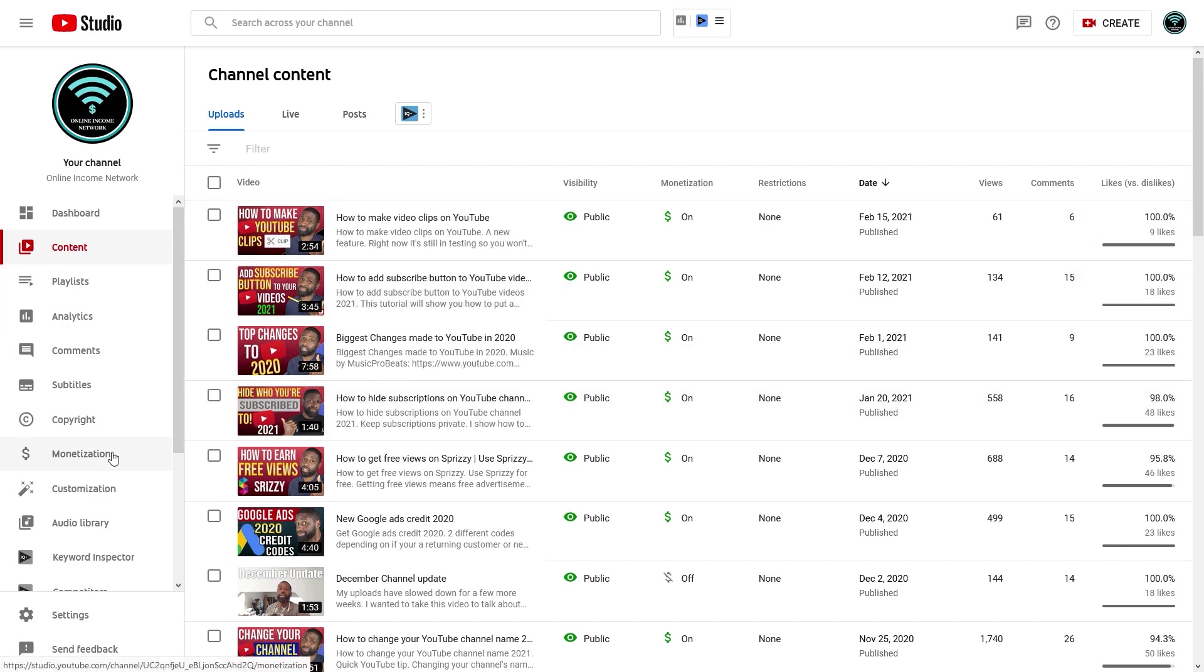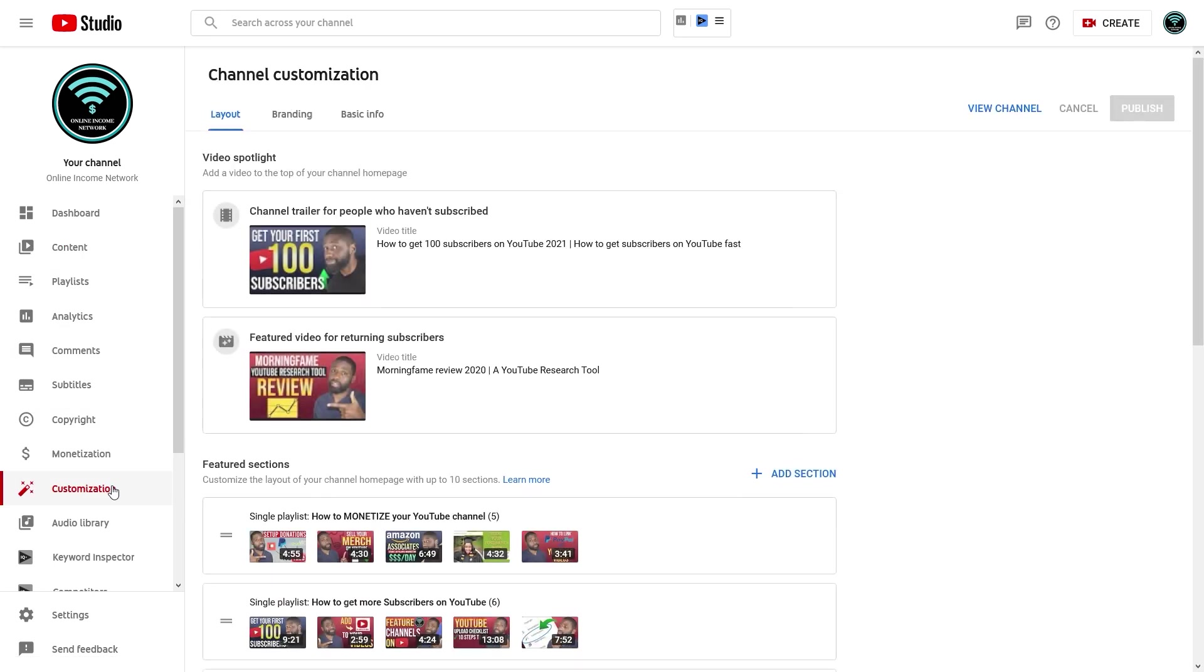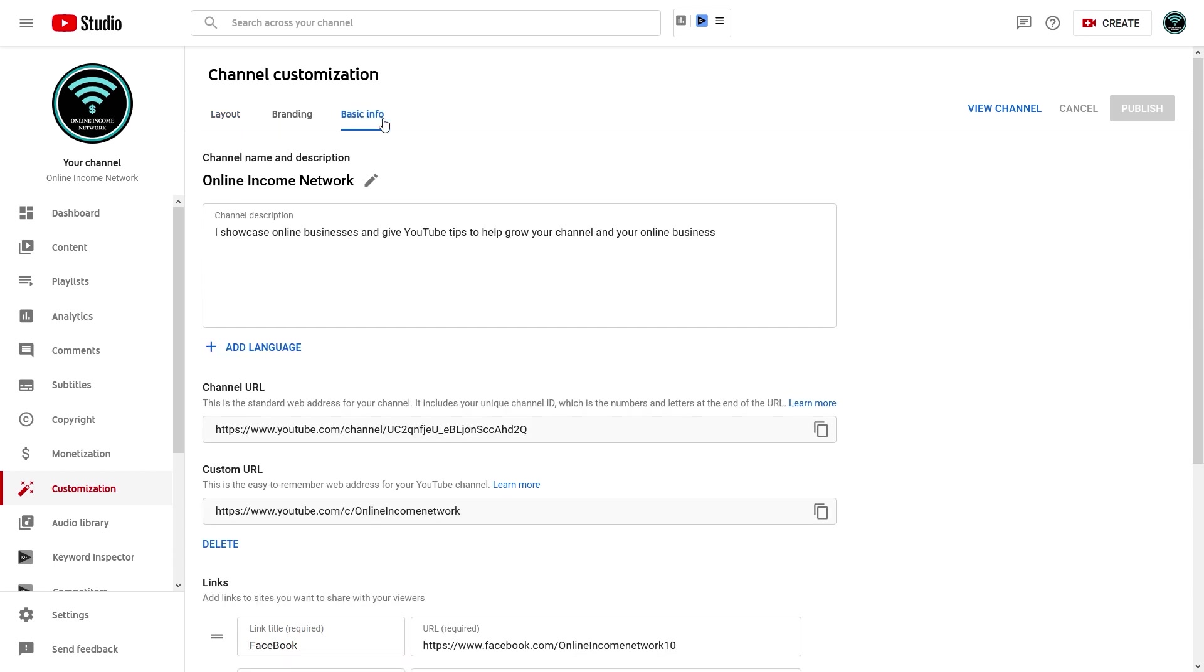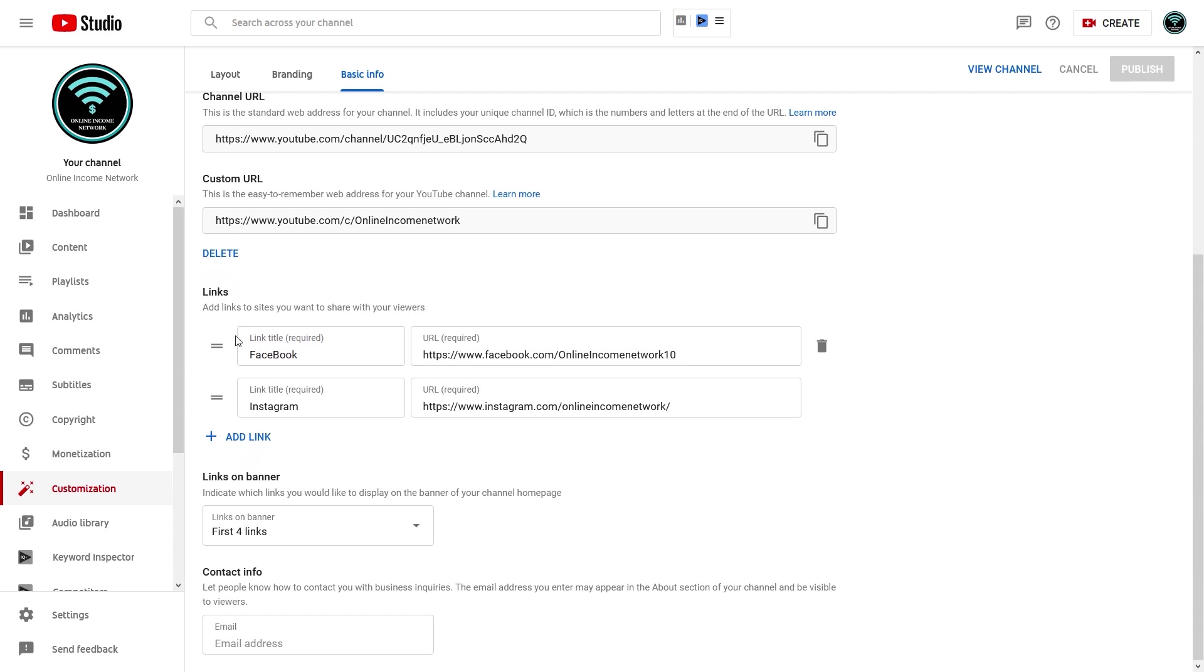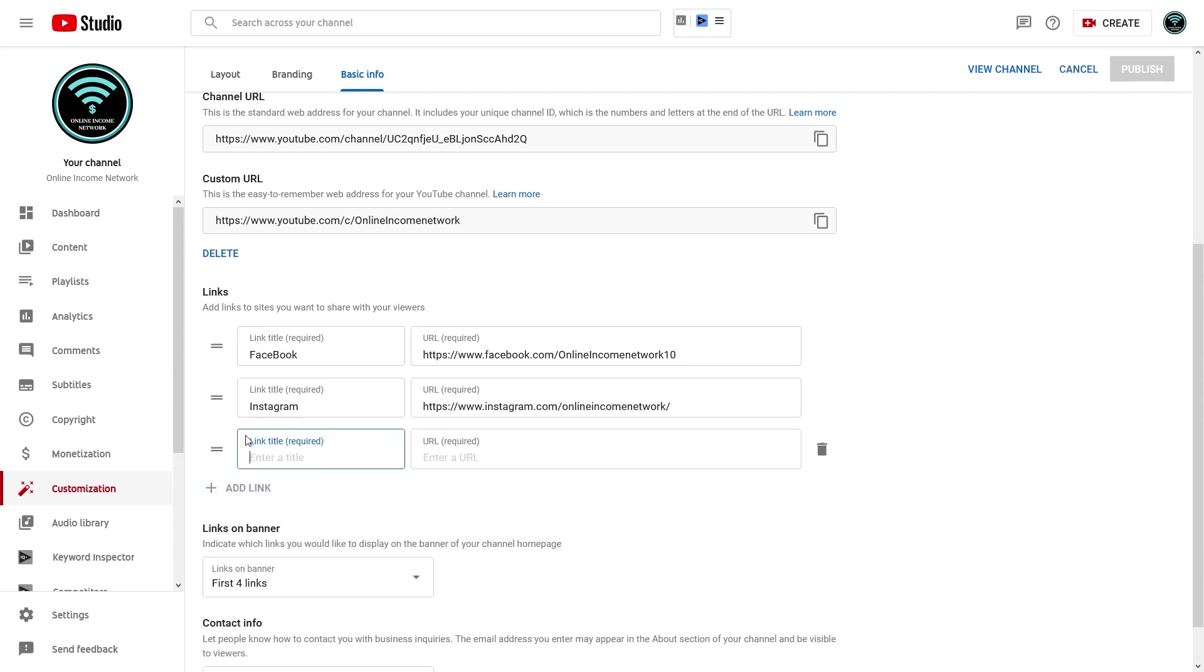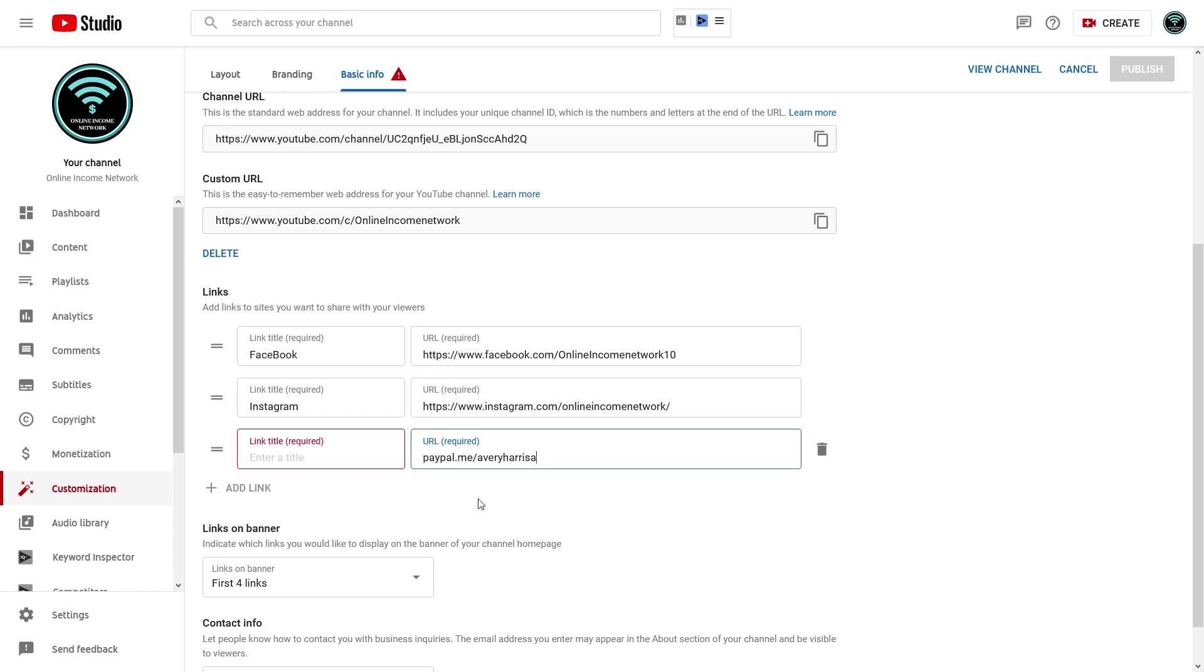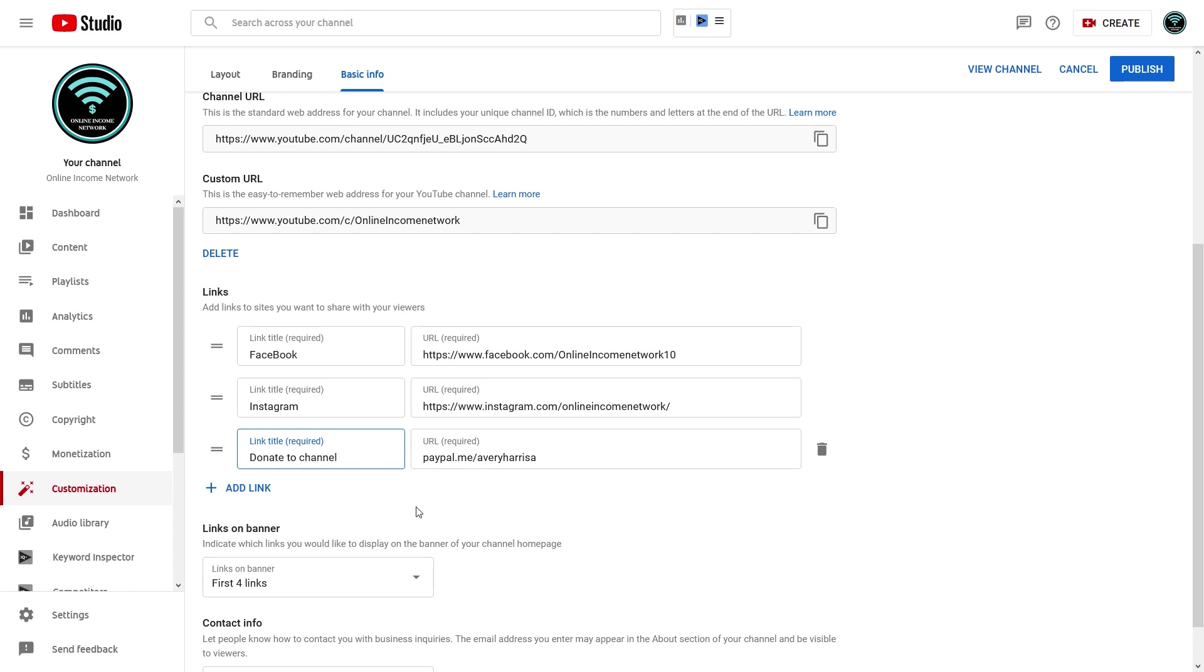So from YouTube Studio, what I want to do is go to Customization tab, and then from the Customization tab you got Layout. I'll go to the Basic Info tab and then scroll down till I get to Links. From Links I'll add a link, and then I'll paste in my URL. I'll get rid of that space at the back, and then I'll go ahead and add a link title which is Donate or something like that. All I gotta do is press Publish and that'll be it.